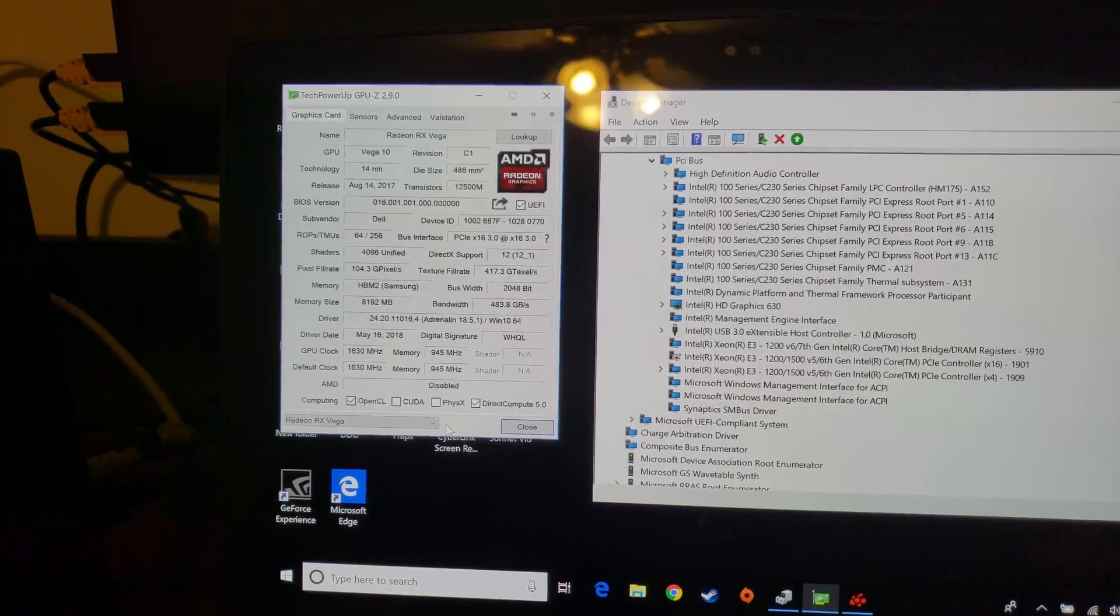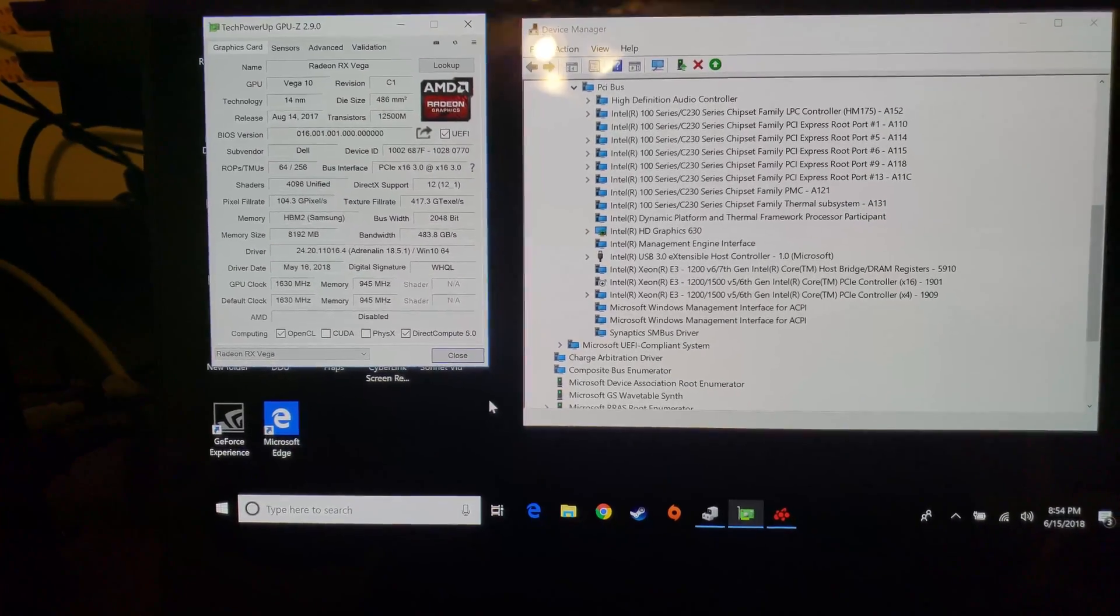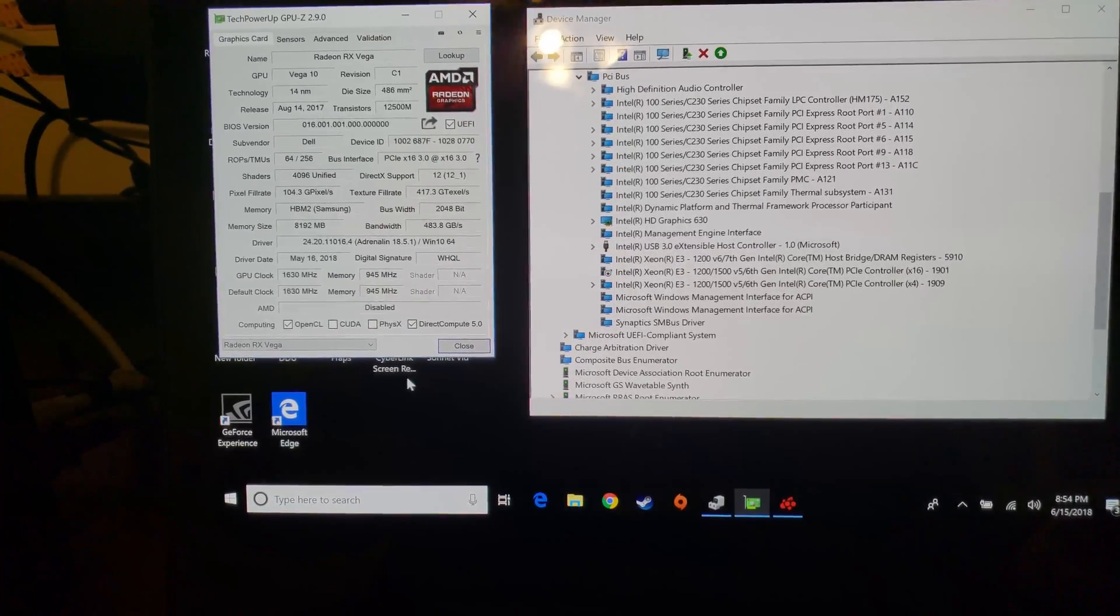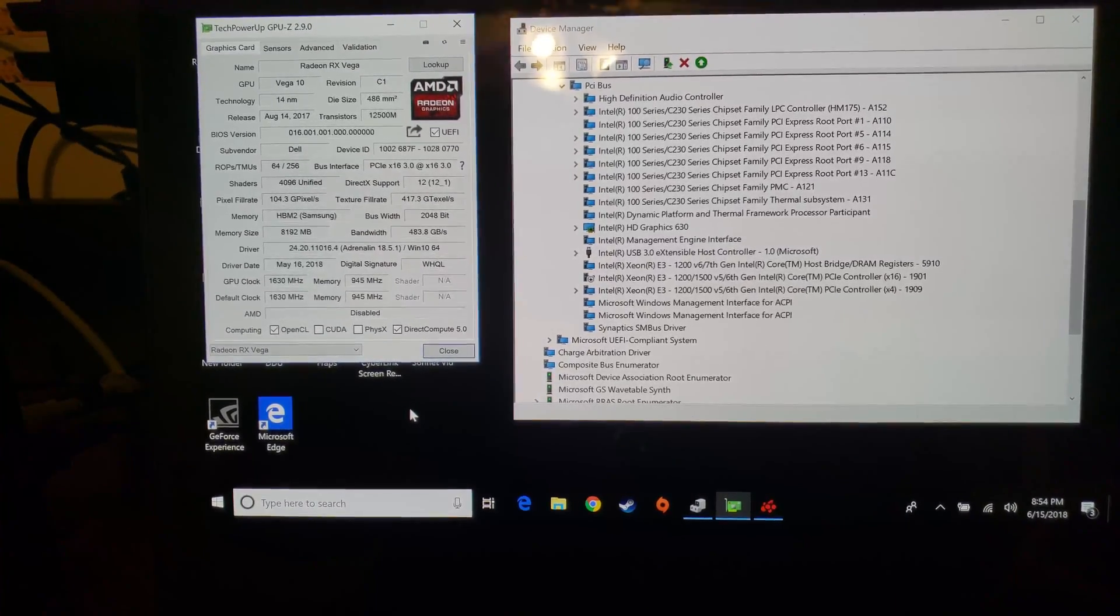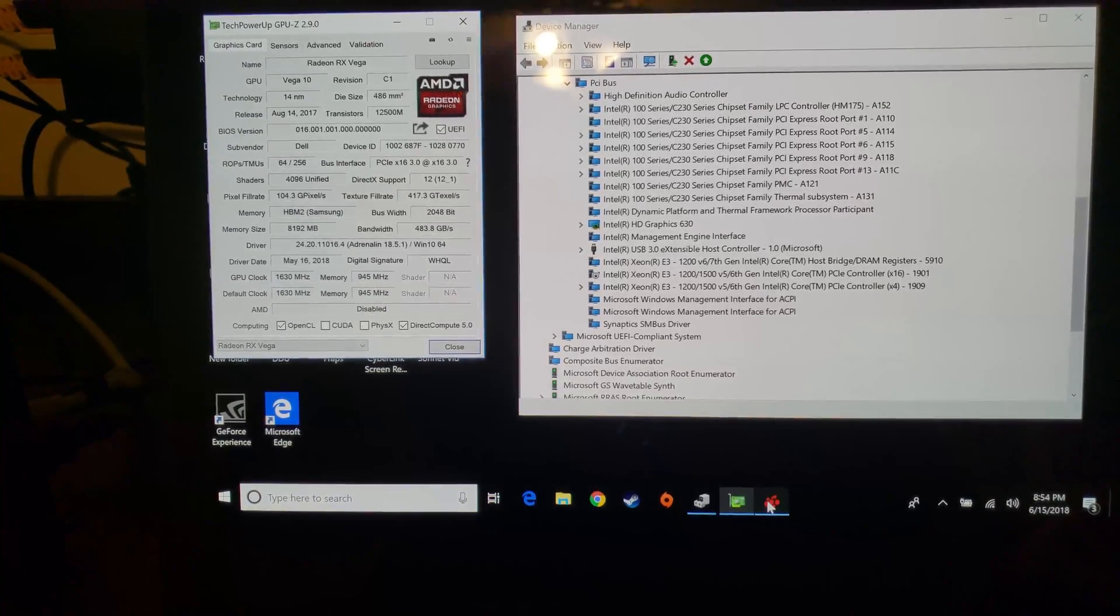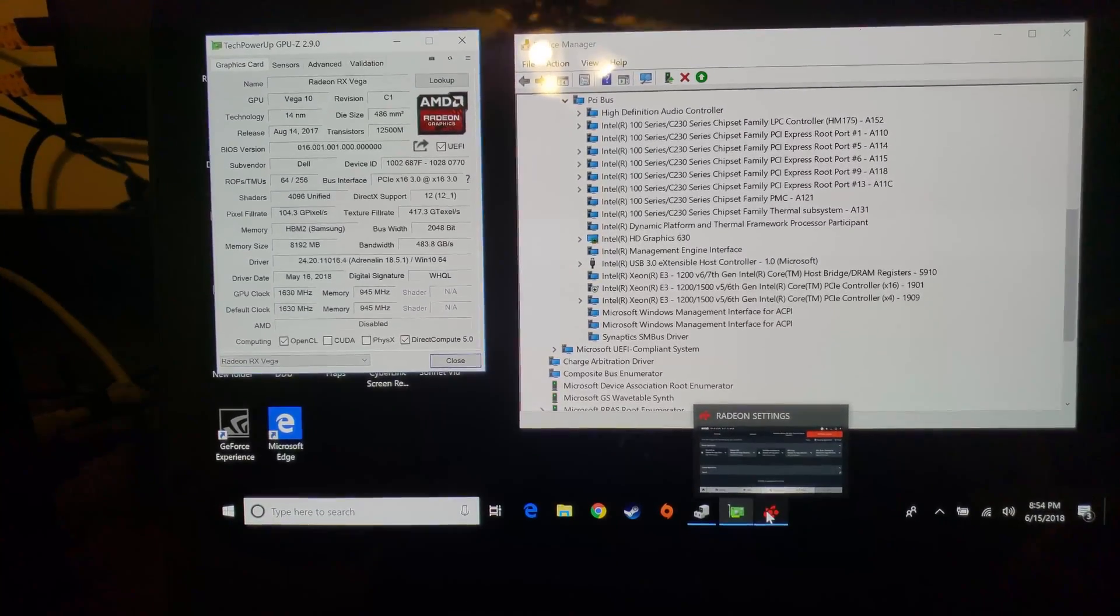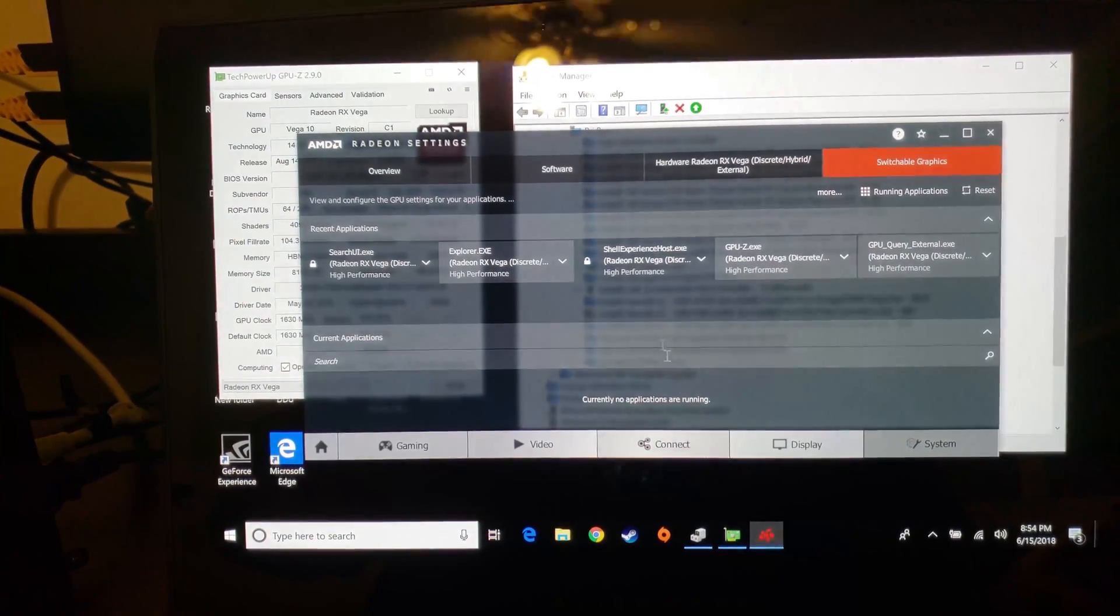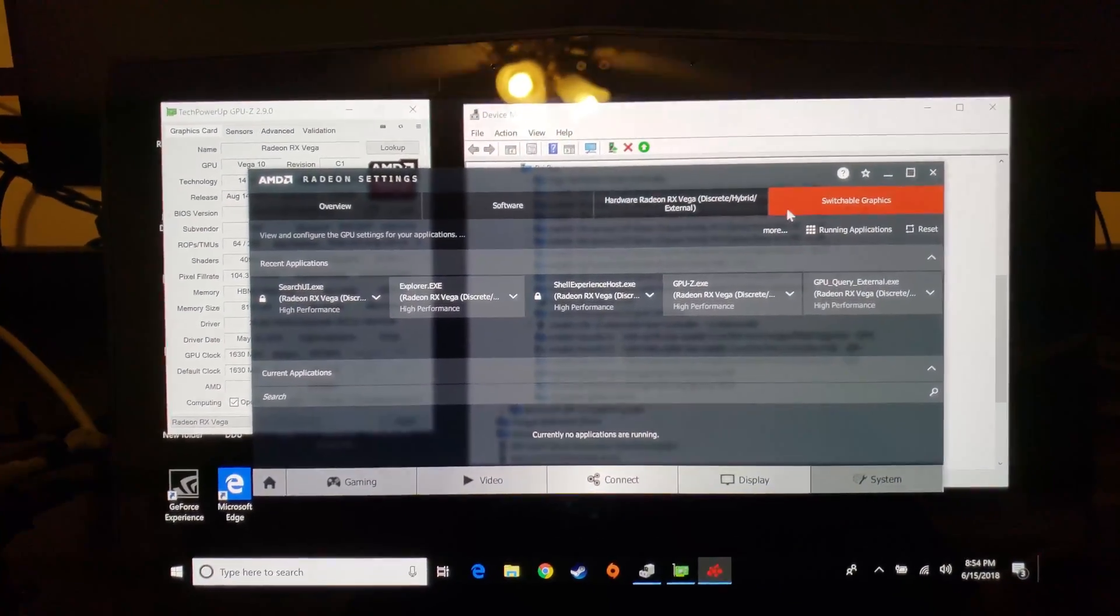Then you reboot the system, it comes back up. Now, as long as you're using an AMD card like I am, the system thinks you're still using a switchable graphics system but it's an AMD-based switchable graphics system now instead of an Nvidia-based one.